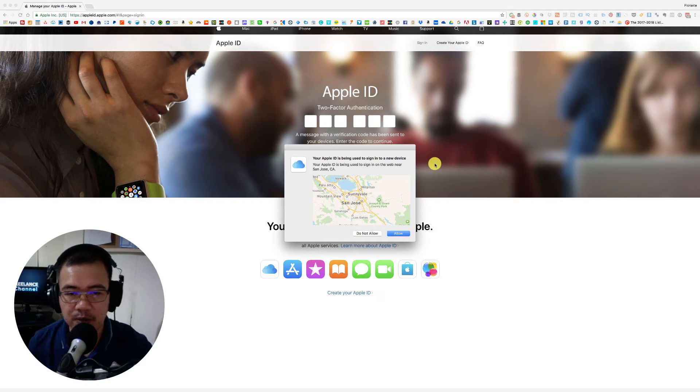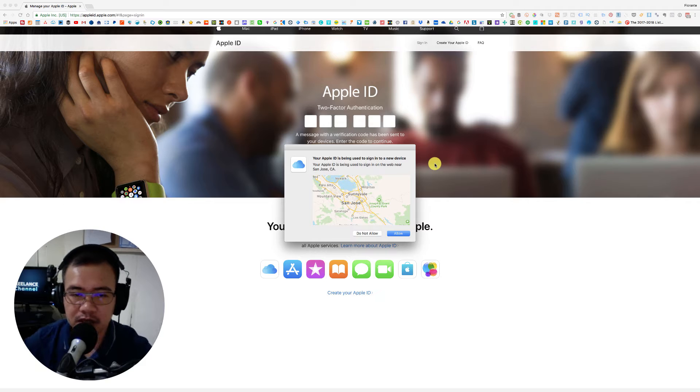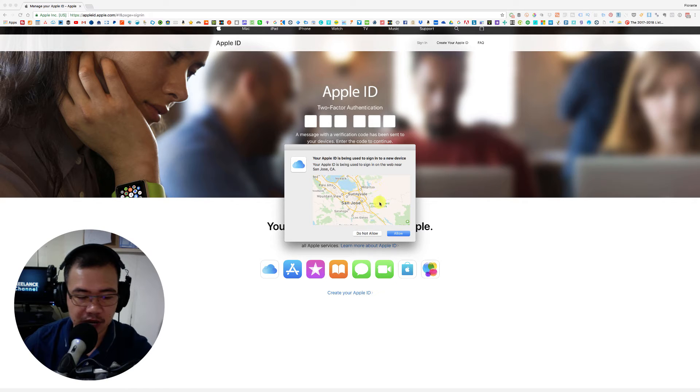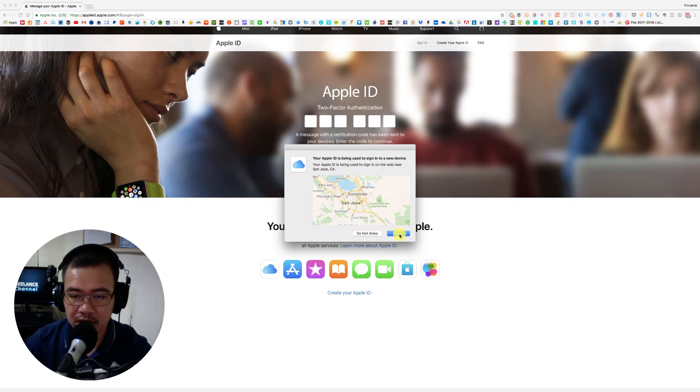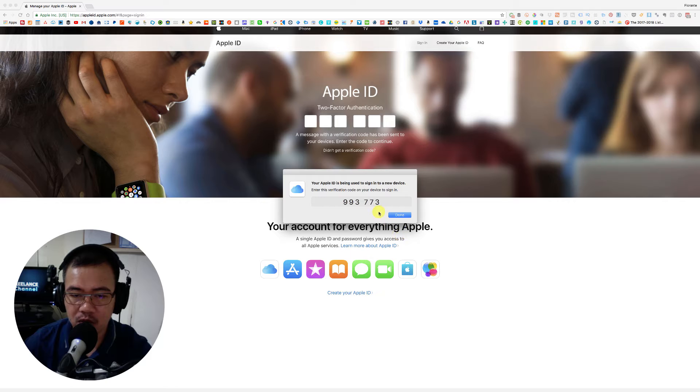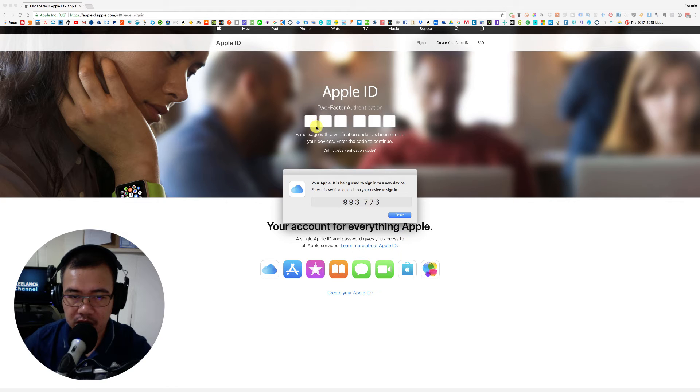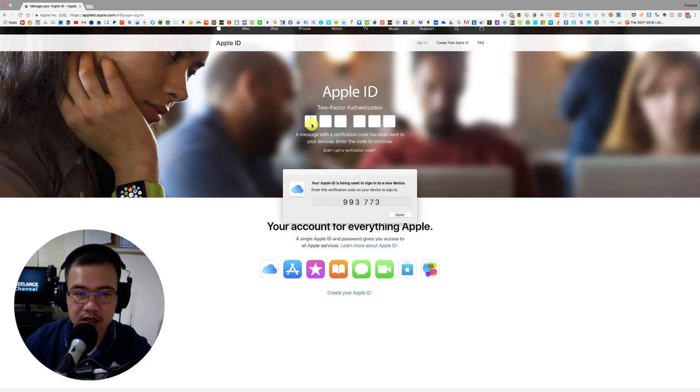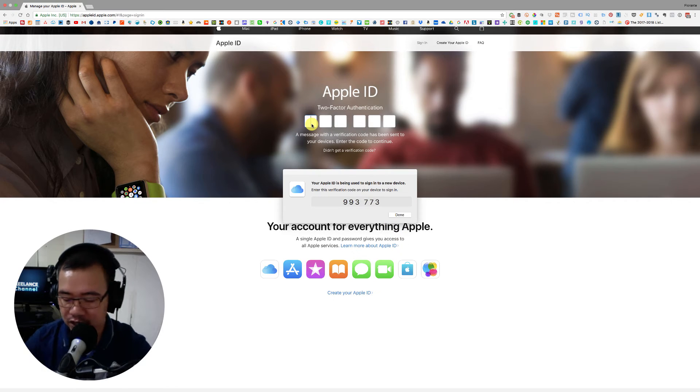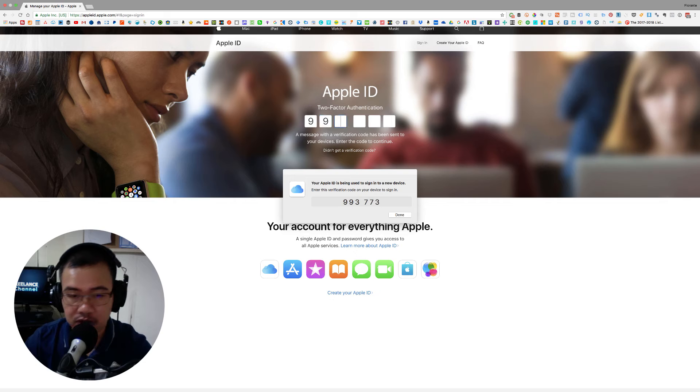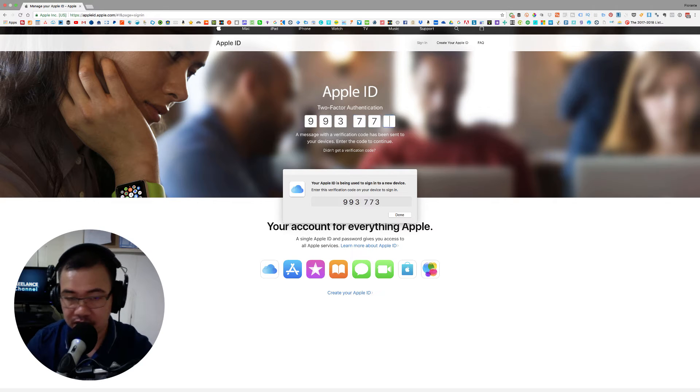Okay, so I'm now prompted. I'll just go ahead and tap on allow and type in the verification code 993773.